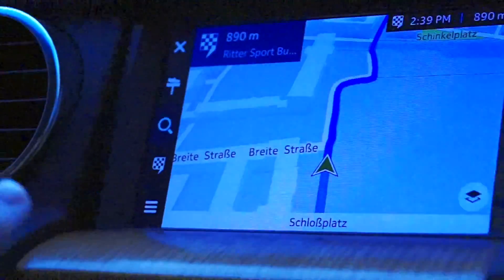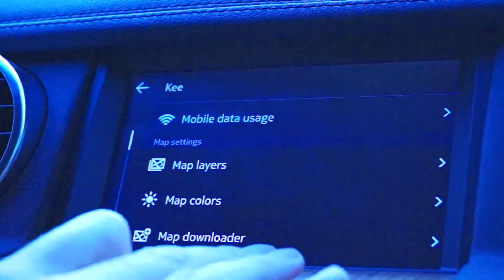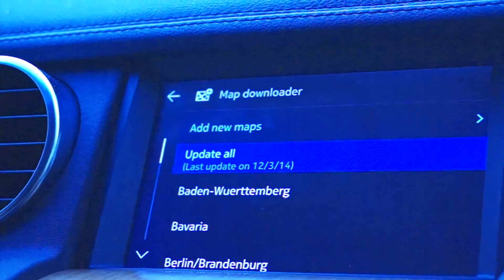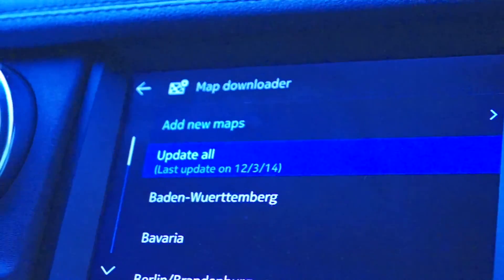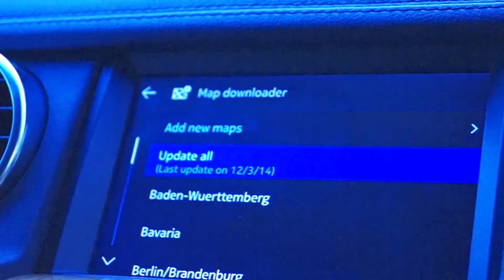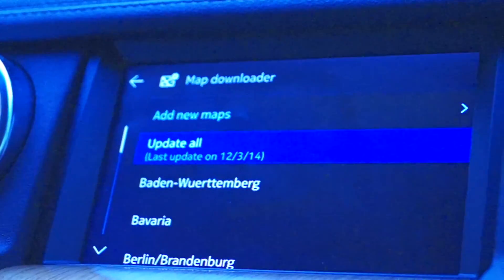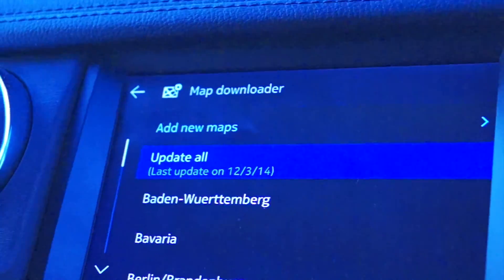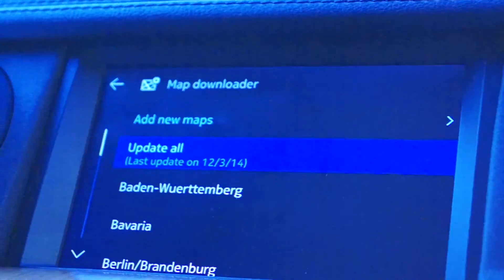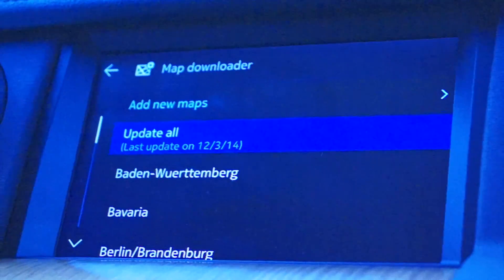Coming back to updating data in the car — one of the biggest pain points for consumers today is getting an updated map in their vehicle, because content is typically two to three years old when they first get into the vehicle. HereAuto offers the ability to get over-the-air updates, and for larger regions such as Germany, we can break that down into a specific region. If you're driving in just Berlin ninety percent of the time, you don't need all of Germany updated — just specific areas. When you go outside that zone you can choose to update with all of Europe, all of Germany, all of France, and so on, available via connectivity through the HereAuto application.